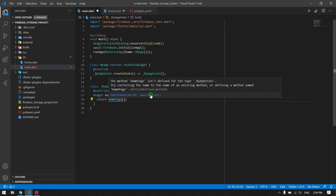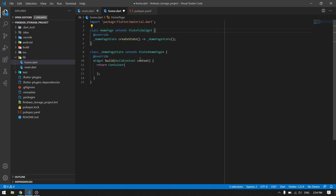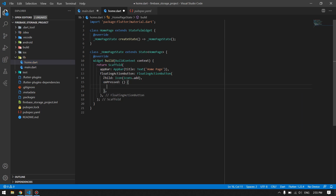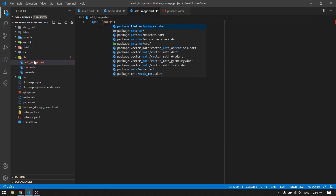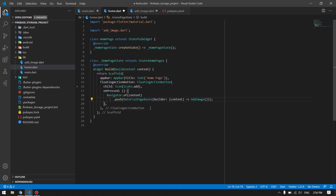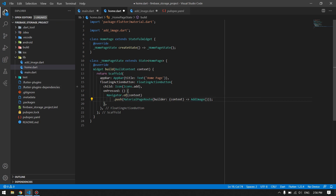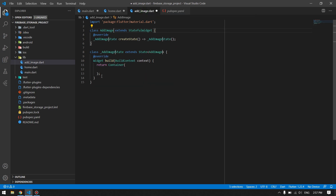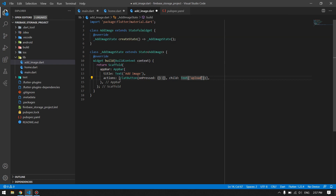I'll import the home.dart and our setup there is done. I have added a floating action button which will navigate to another page where we will be able to choose multiple images from the gallery, upload them to Firebase Storage, and then pop back to the home page. For now I'll leave the home page and go design the add image screen first.